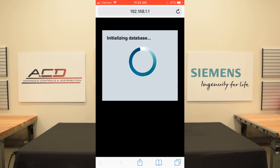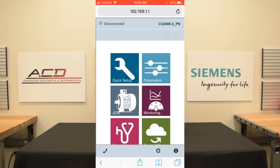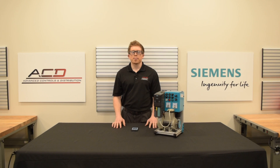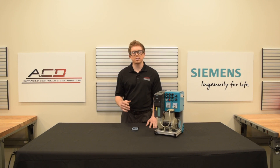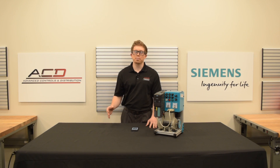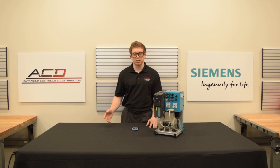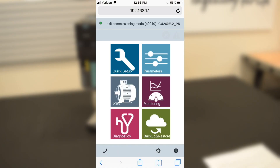You will then see the G120 Smart Access Module load with a six-tile layout. Note: if this is the first time you're setting up the Smart Access Module, you will have to enter the default password and change the password to something new. Then go back into your settings and reconnect using the new password. Once connected, you will find the six-tile layout — this is your Smart Access Module homepage.